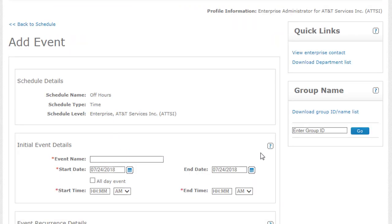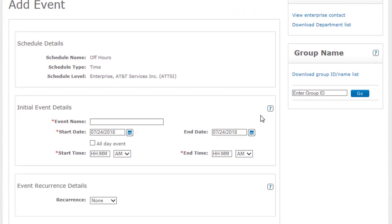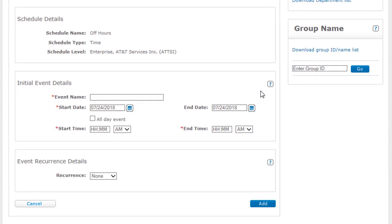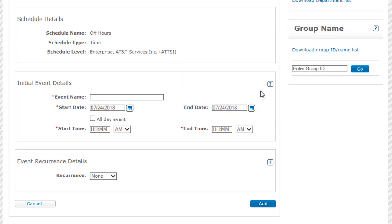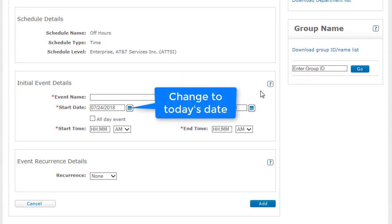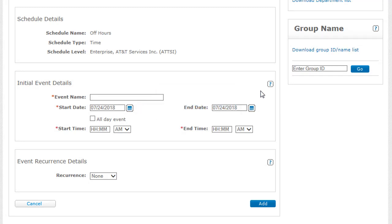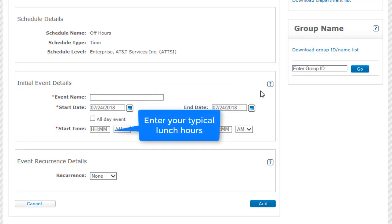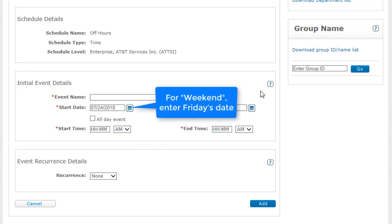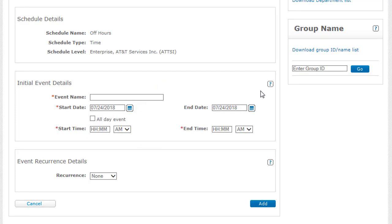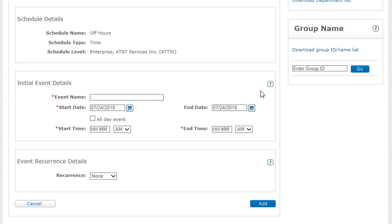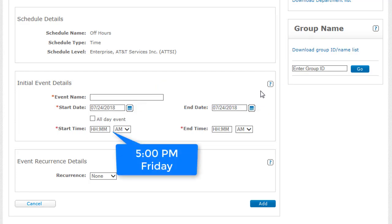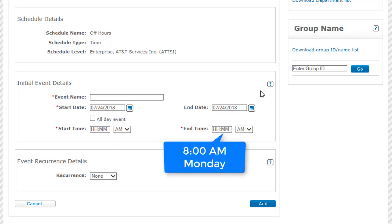You'd use a similar process to add more events to the schedule. For example, you could add lunchtime and weekend events. For lunchtime, you'd change the initial event to Today's date. Then for Start and End time, you'd enter your typical lunchtime hours. For Weekend, you'd enter Friday's date as the initial event's start date and Monday's date for the end date. The Start and End times might be 5 p.m. on Friday and 8 a.m. on Monday.